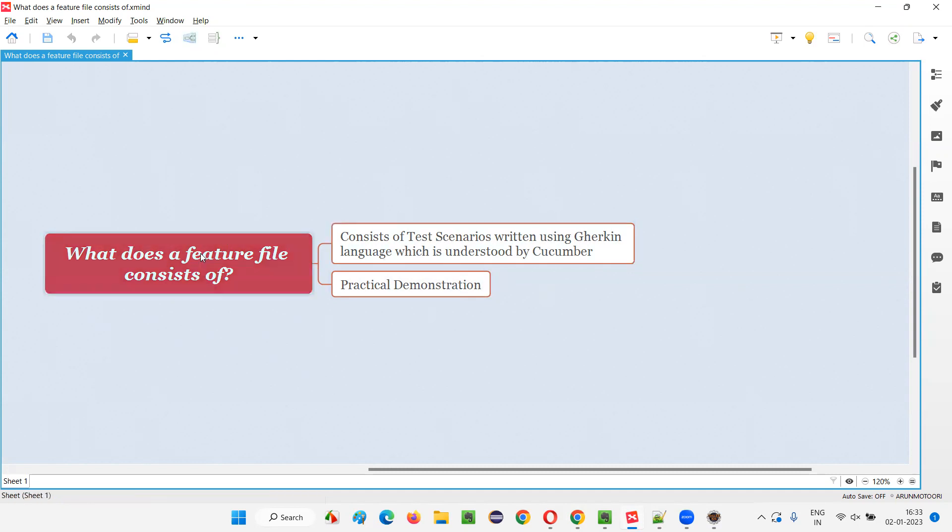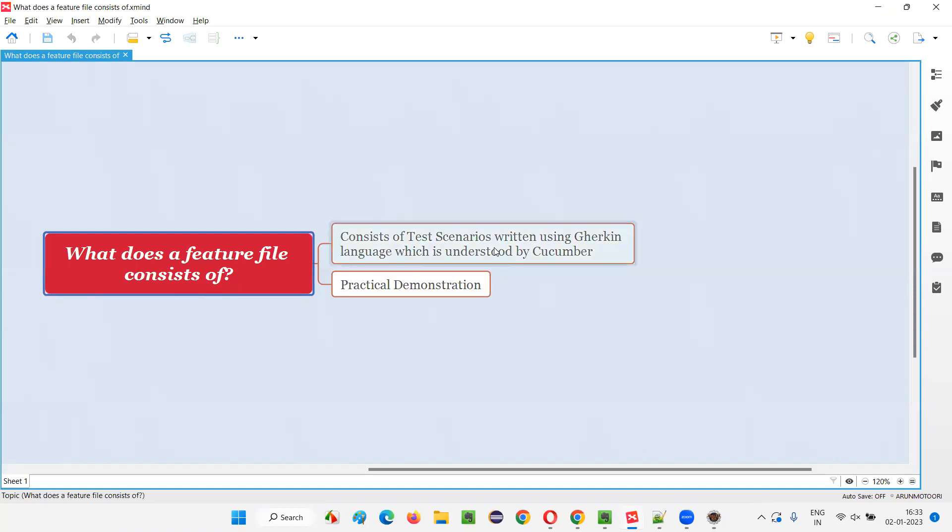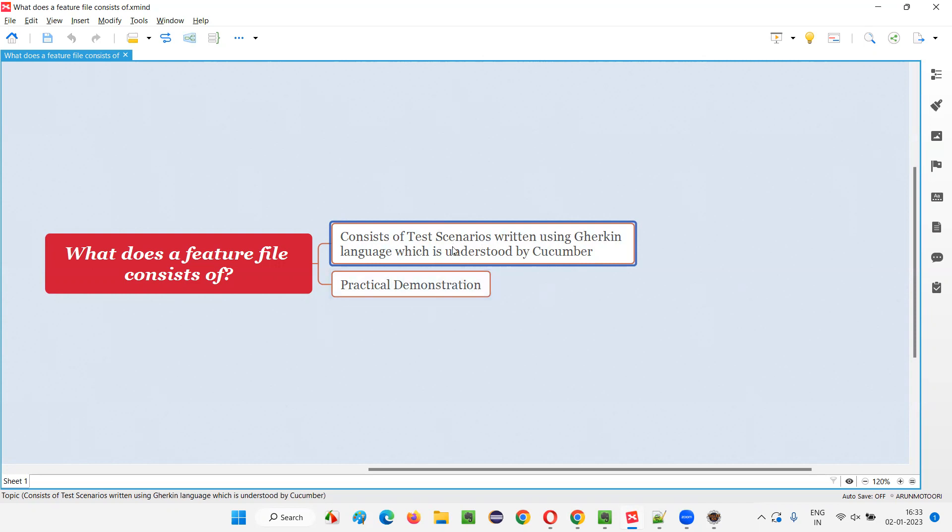But if anyone asks you in the interview, what does a feature file consists of? Before explaining all this stuff, first you have to mention that feature files will consist of scenarios, test scenarios, a set of test scenarios will be there in the feature file.